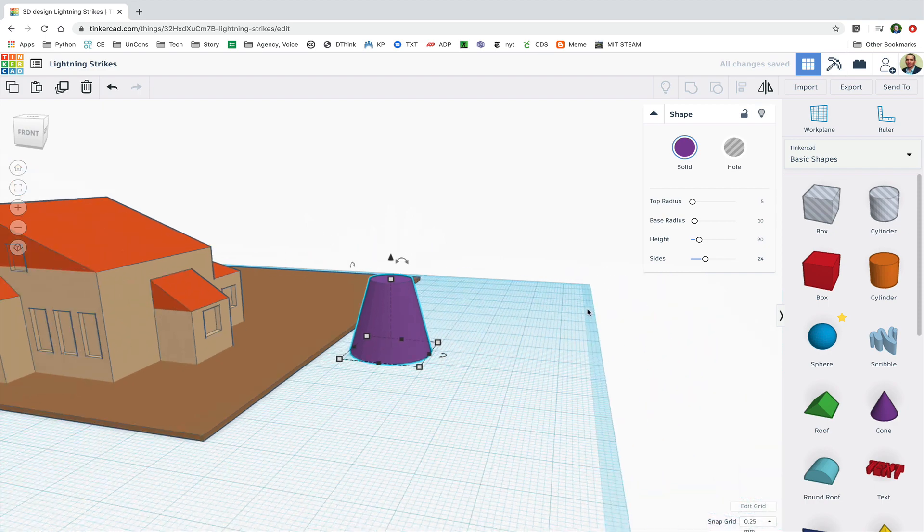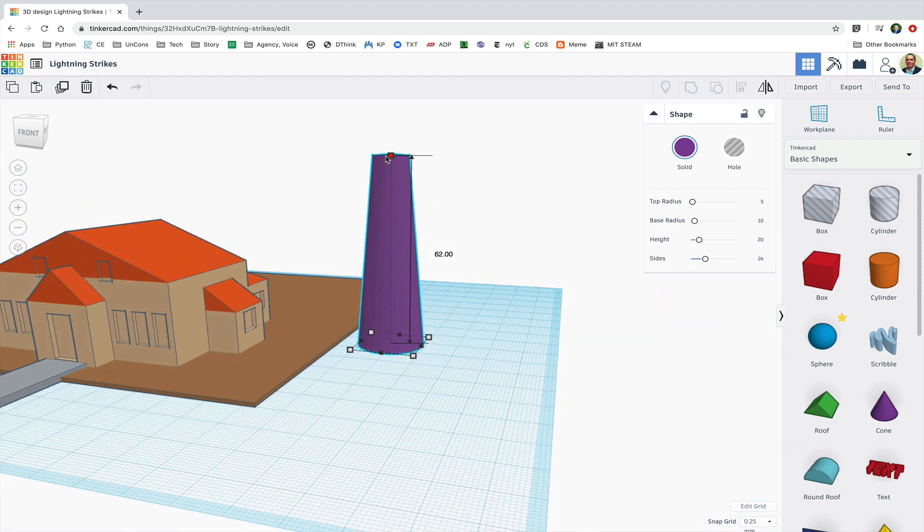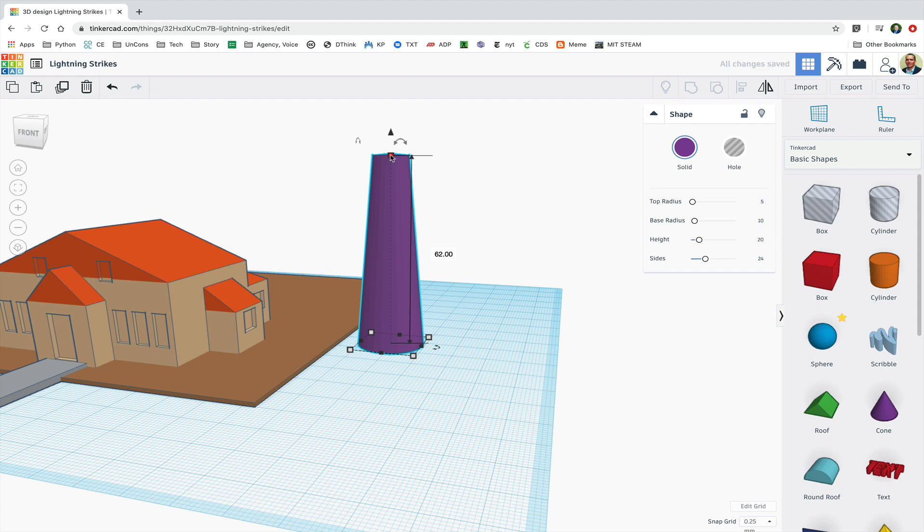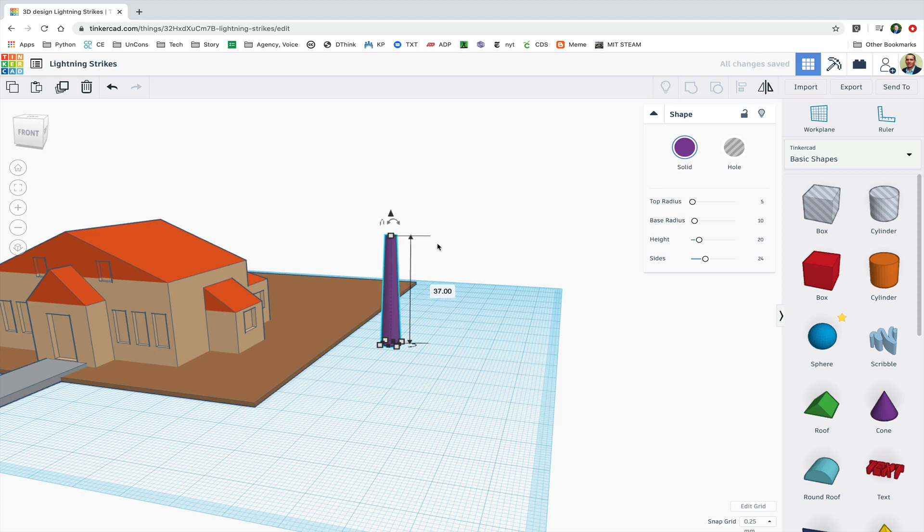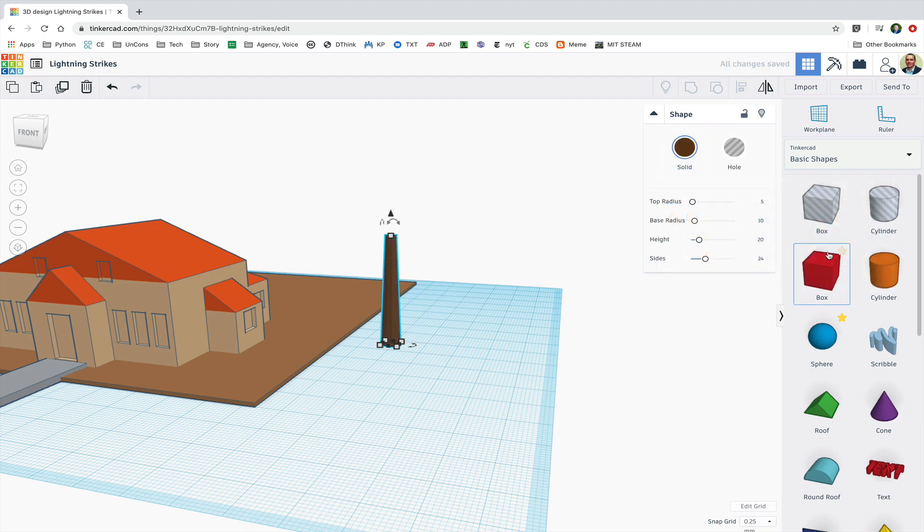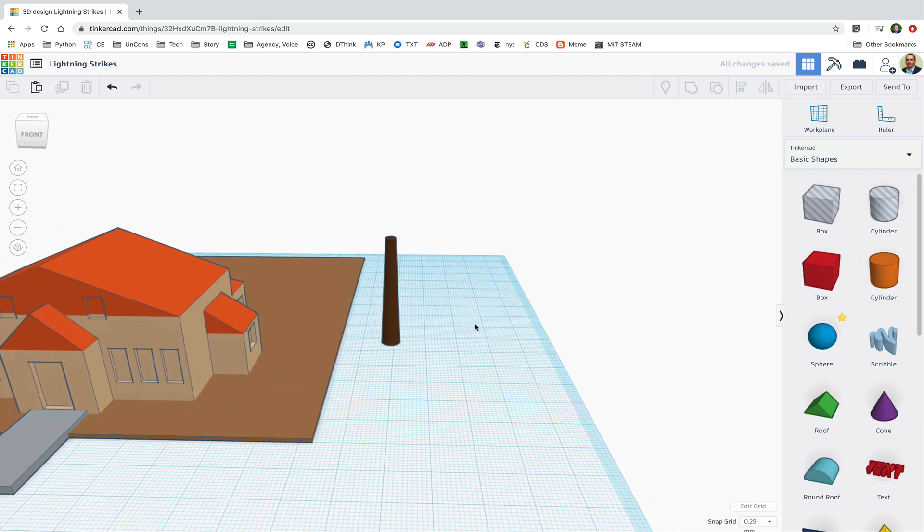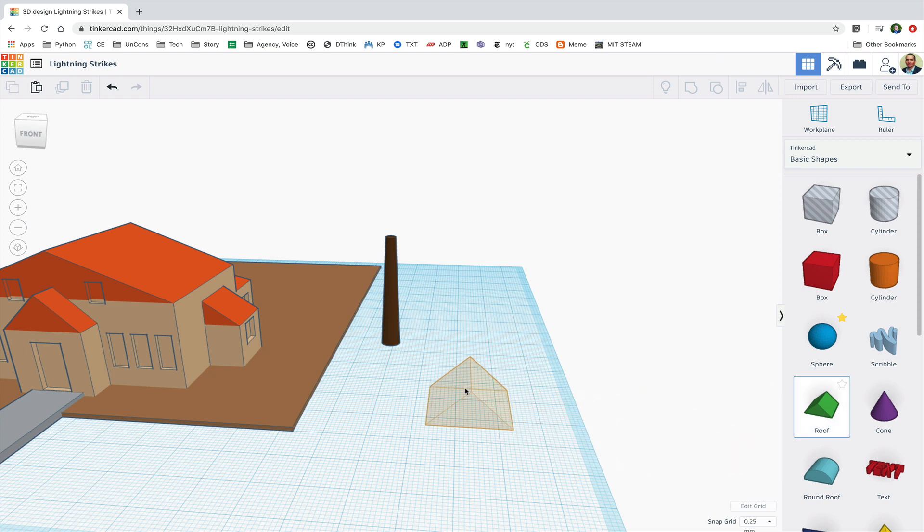Now I'll drag the height up and then I'll hold shift and shrink everything proportionally while holding shift. Dragging up without holding shift there to make it taller and thinner. I'm gonna make it colored the way I want and now I'm going to work on the tree canopy.